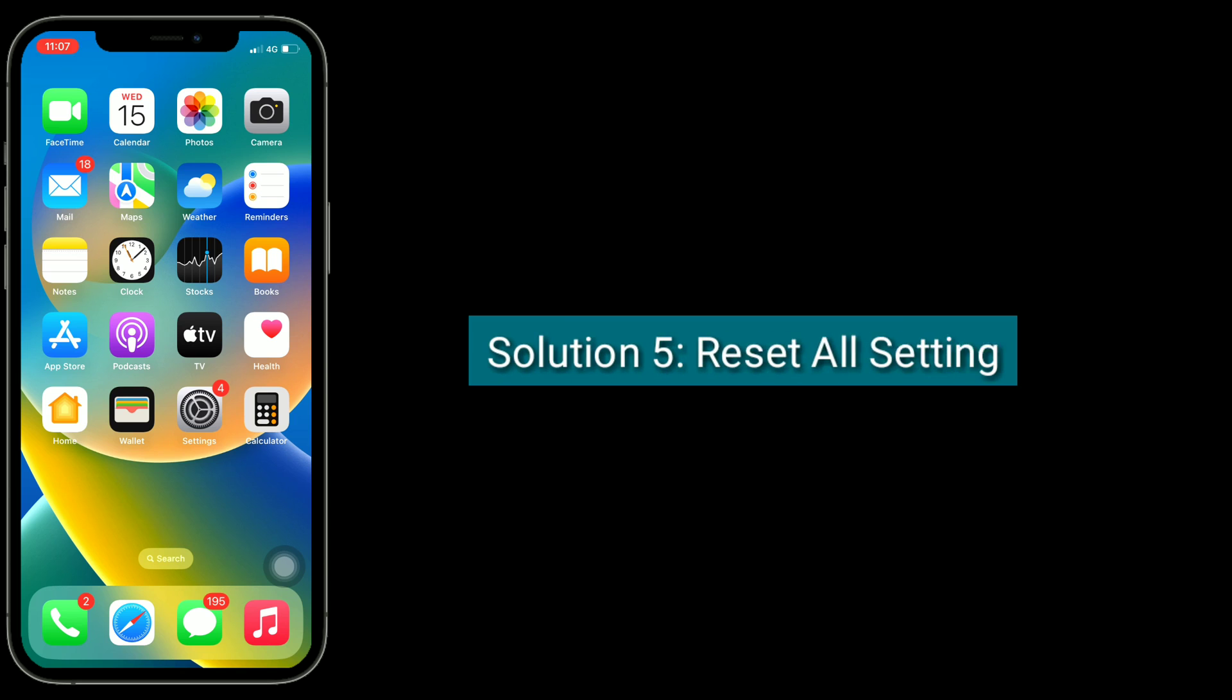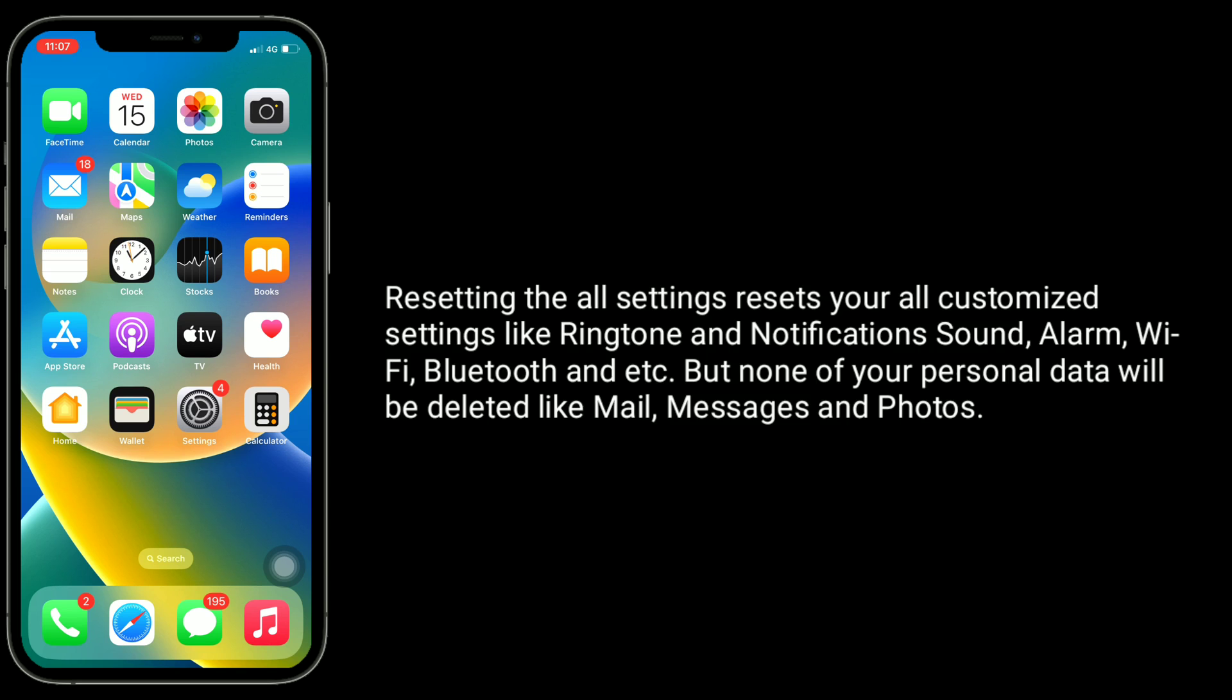Solution 5 is reset all settings. Resetting all settings resets your all customized settings like ringtone and notification sound, alarm, Wi-Fi, Bluetooth, etc. But none of your personal data will be deleted like Mail, Messages, and Photos.